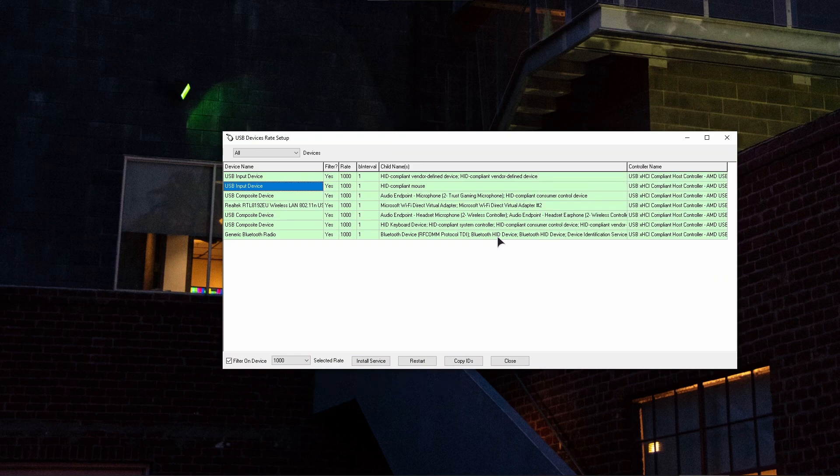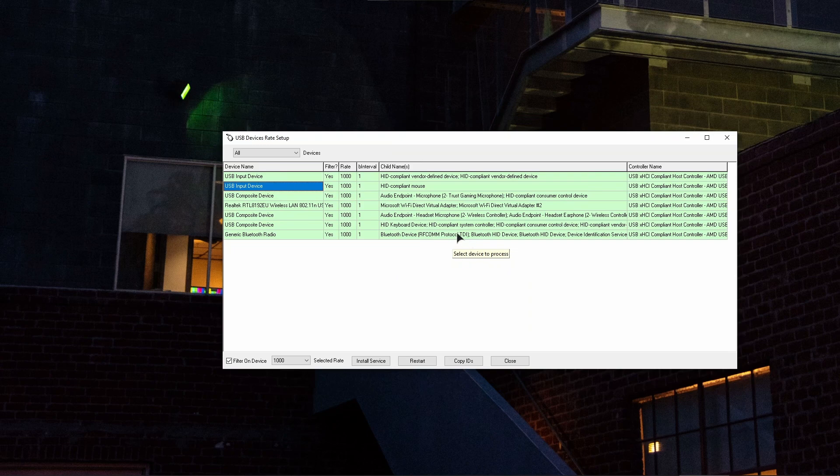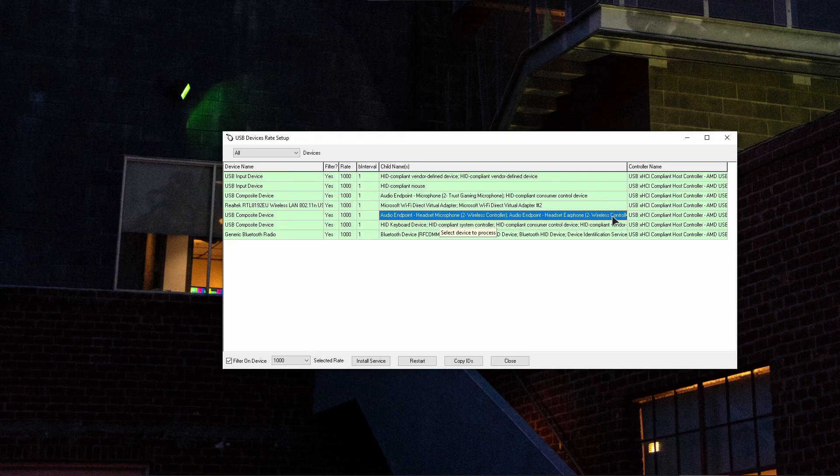In my case, I am using the DualShock 4 version 2 controller, so I'm going to search for it in the list. What it is is this one: wireless controller, headset, earphone, wireless controller. So this is going to be my DualShock 4 controller.